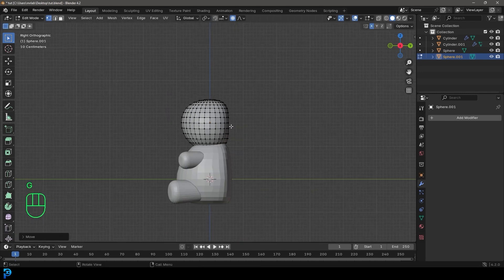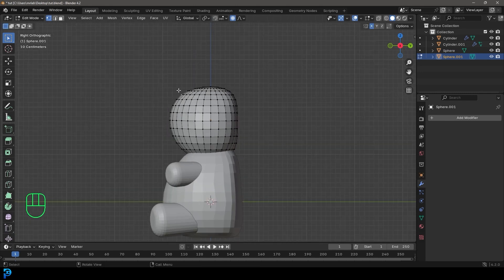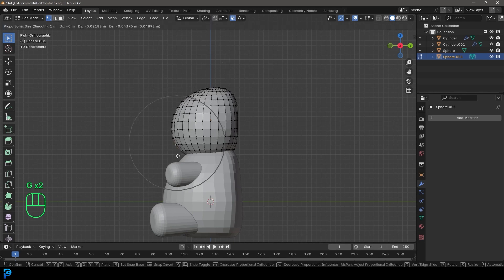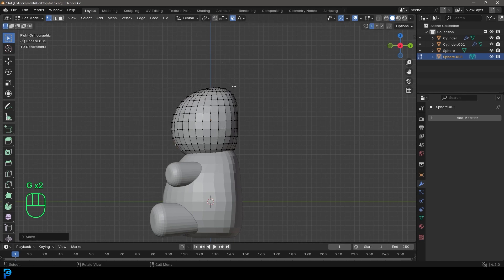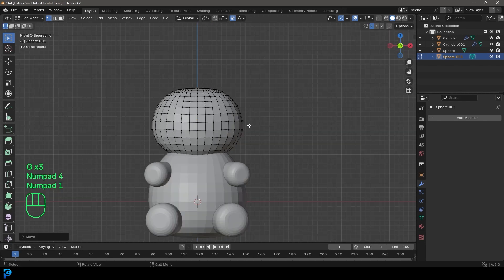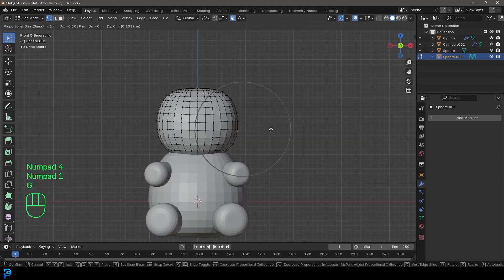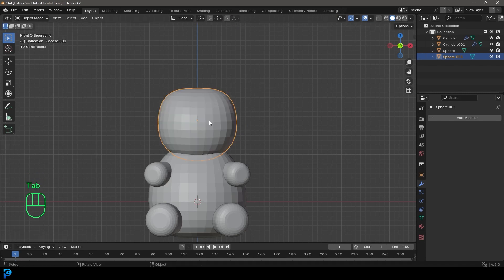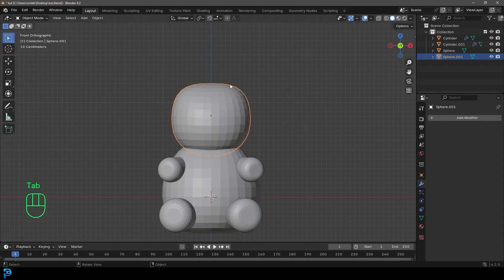Then just kind of grab this part of the head and bring it in, maybe bring the face down a bit — something simple like that. In the side view just bring it in a bit. Okay, that's looking cute. I'm going to Tab back out.